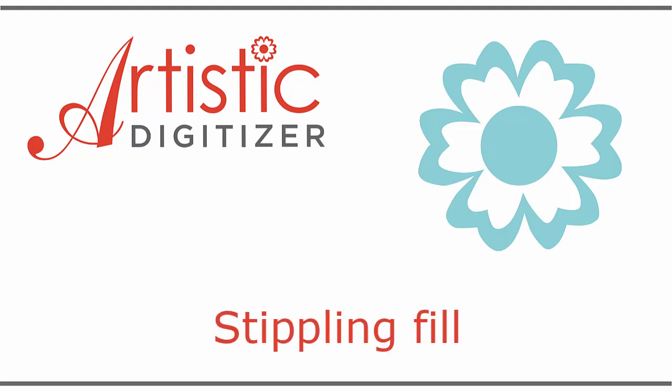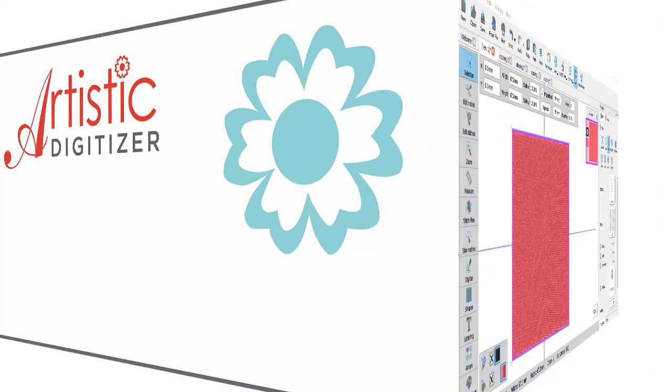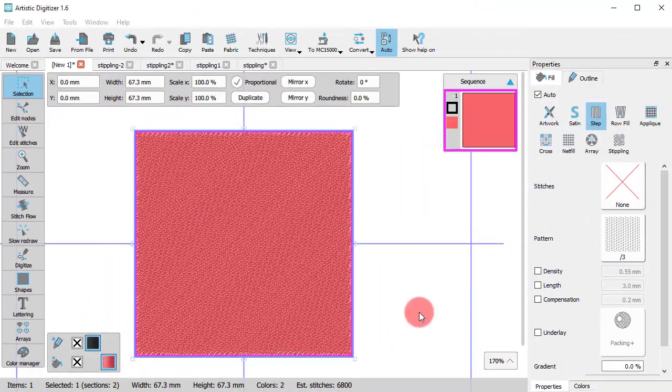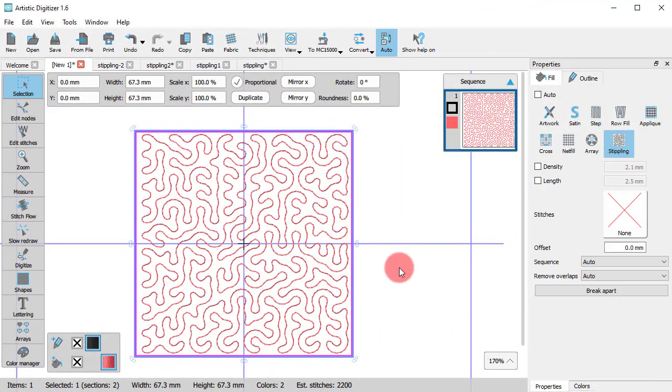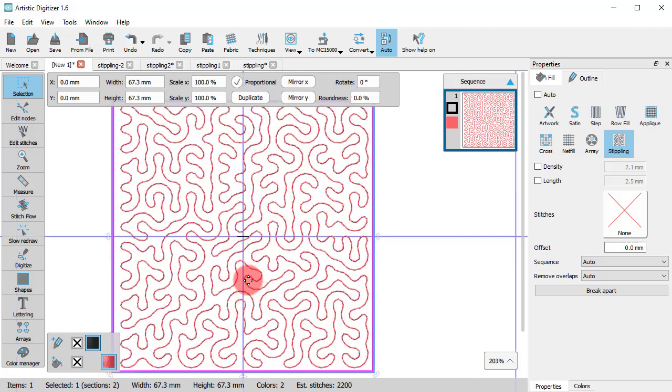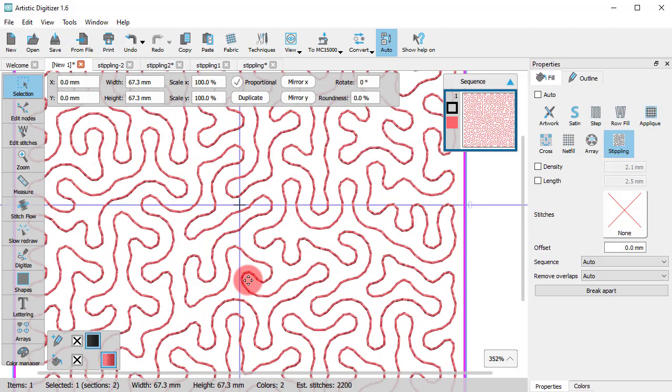This video is about the stippling fill type. In general, its usage is very simple. You can just select an object and set it to stippling. The stippling pattern is then automatically generated and the object is filled.